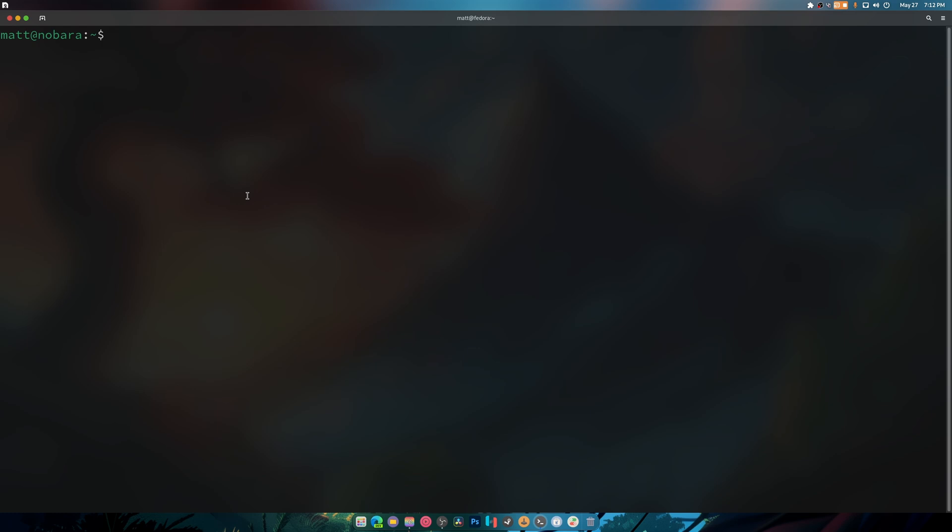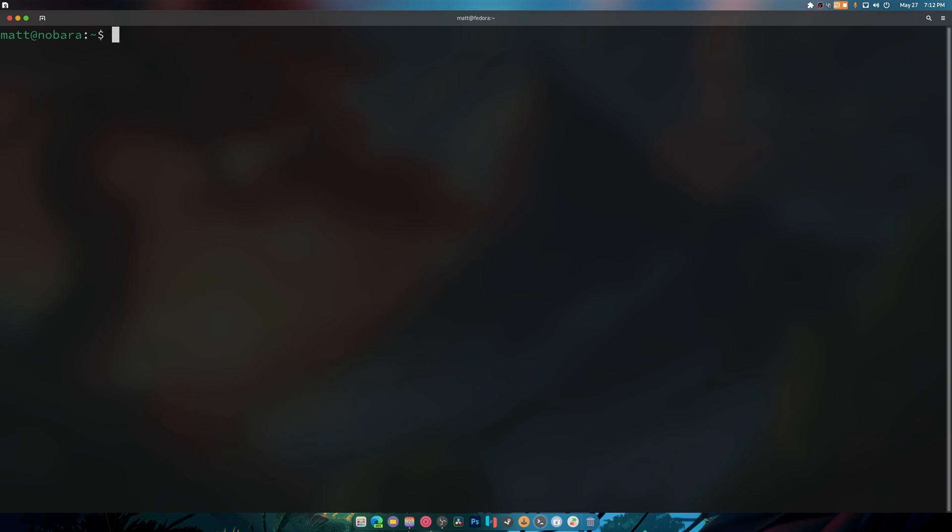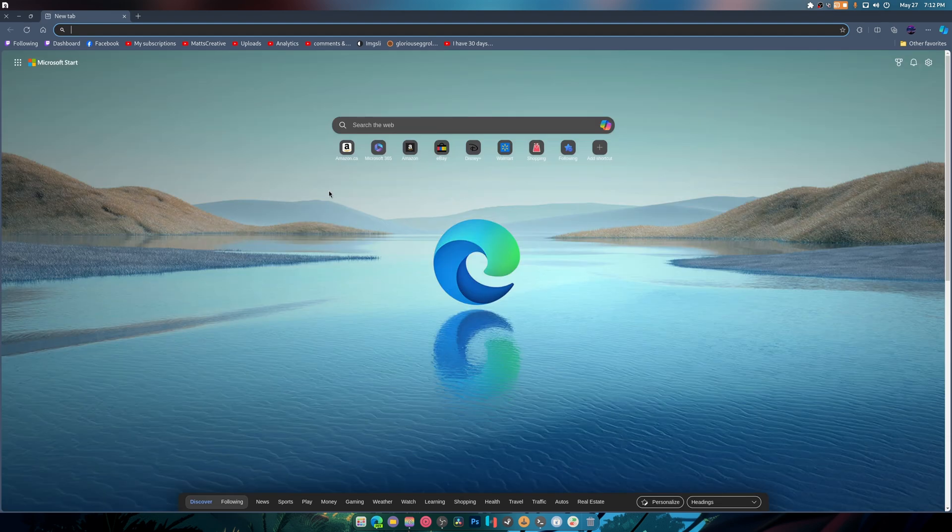Now there are some dependencies that we do need to install. And I'm going to just show you because it's a lot easier to just show you than to actually say it.